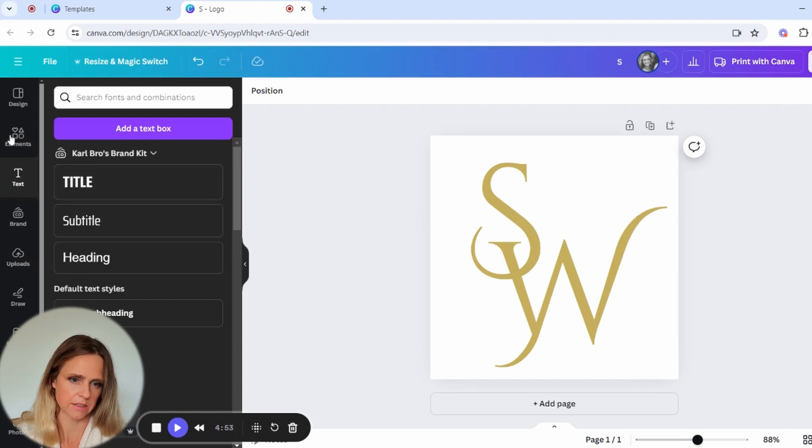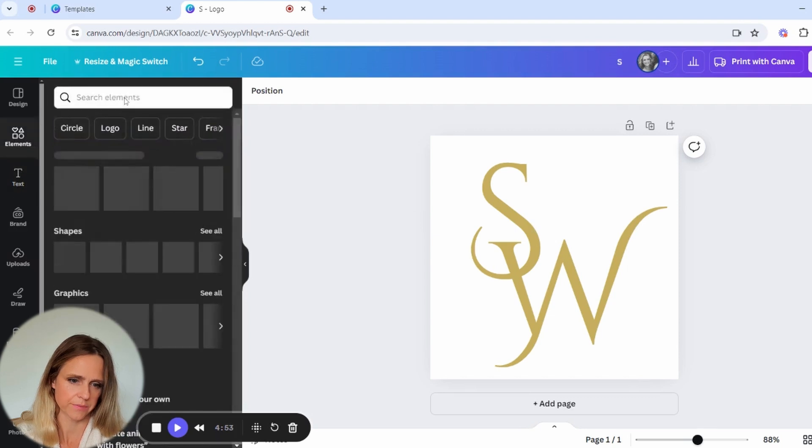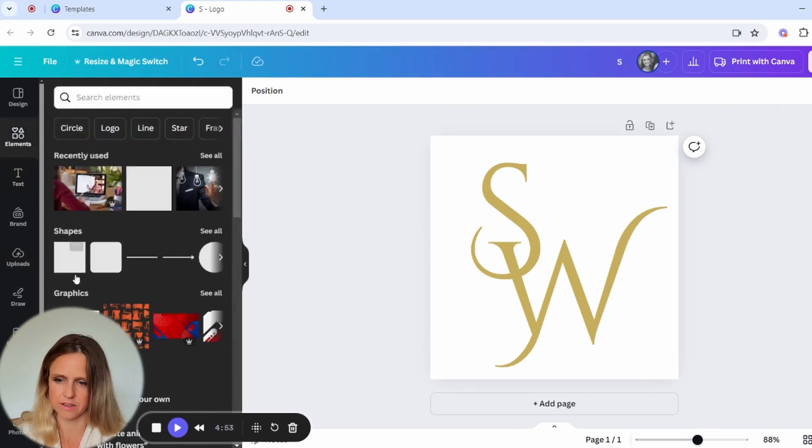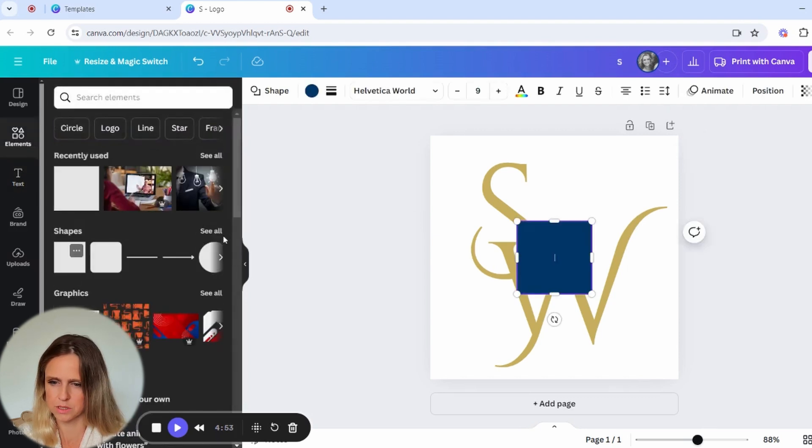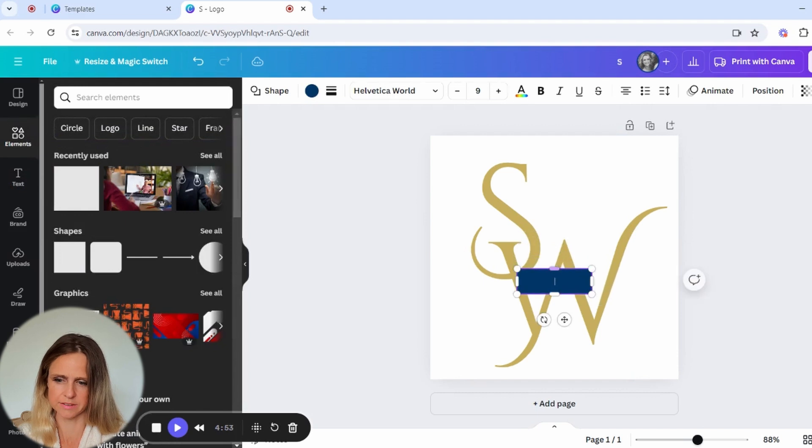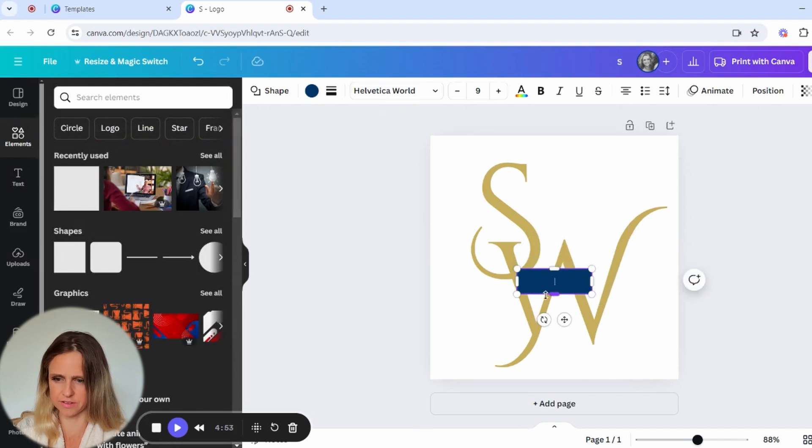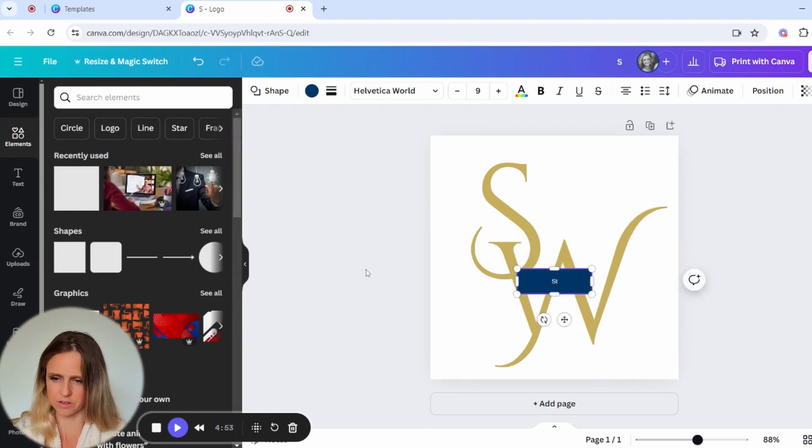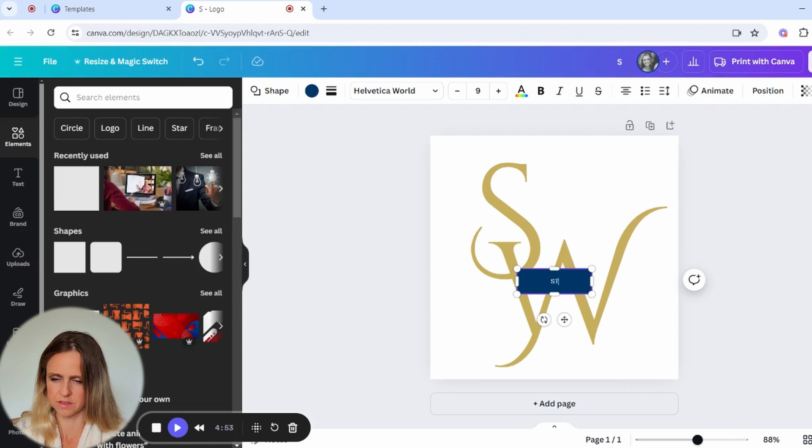Then what we're going to do is we're going to add in a rectangle through the middle, add in some text in there, and we're going to just have his name. I'm going to have it in all caps. Stephen Wills.